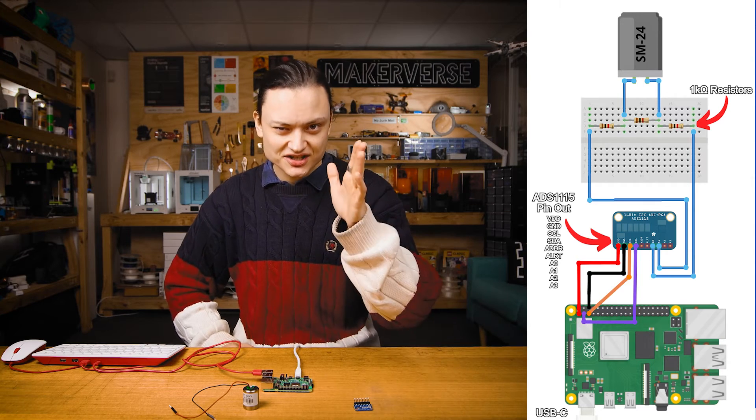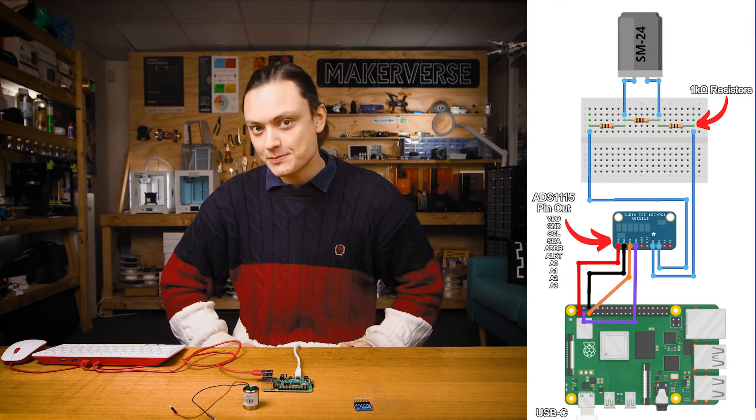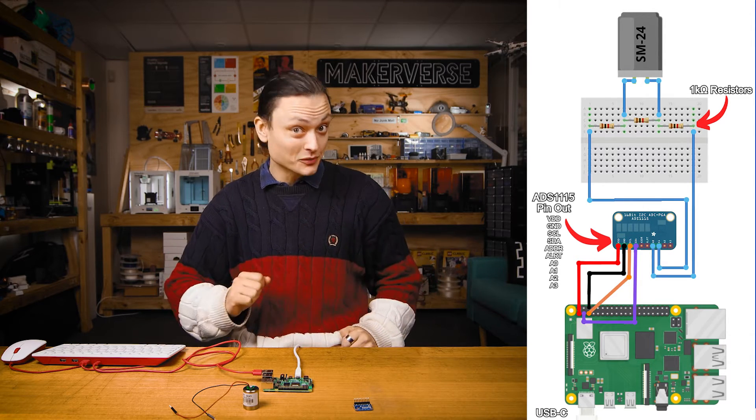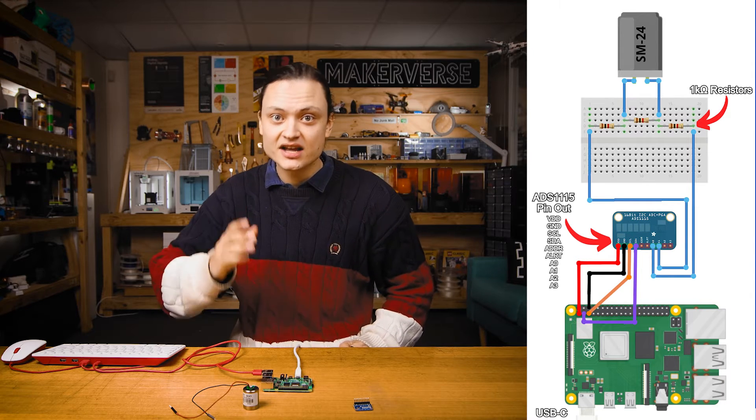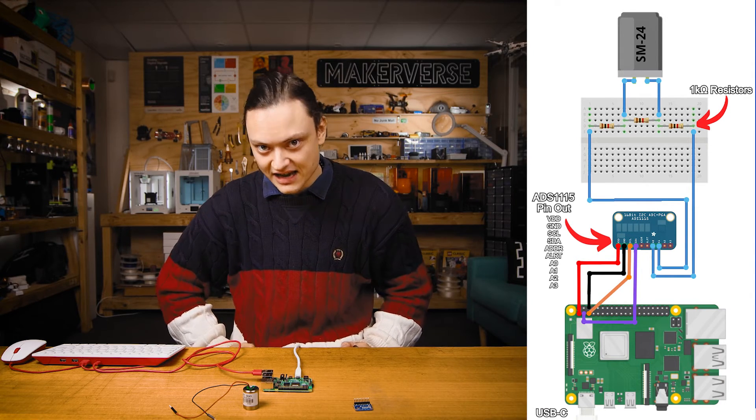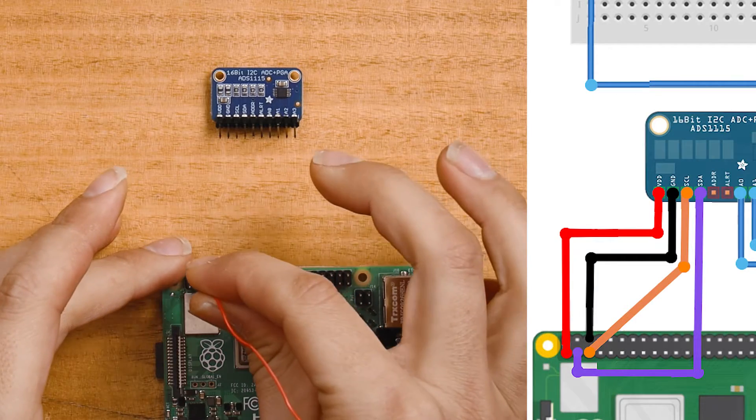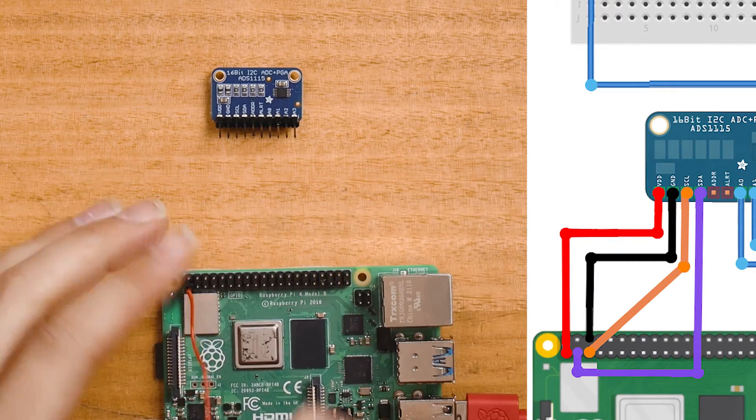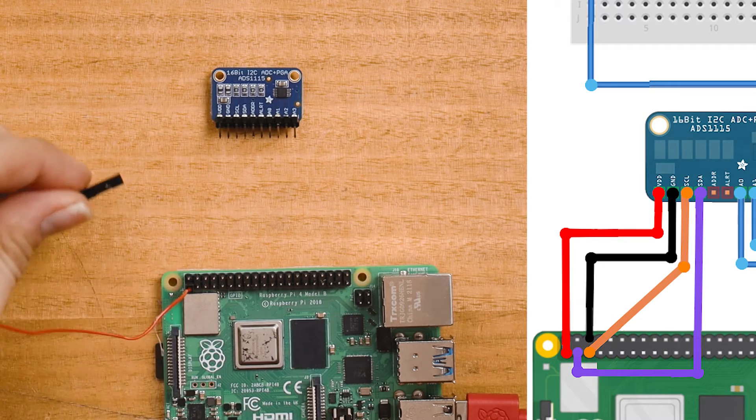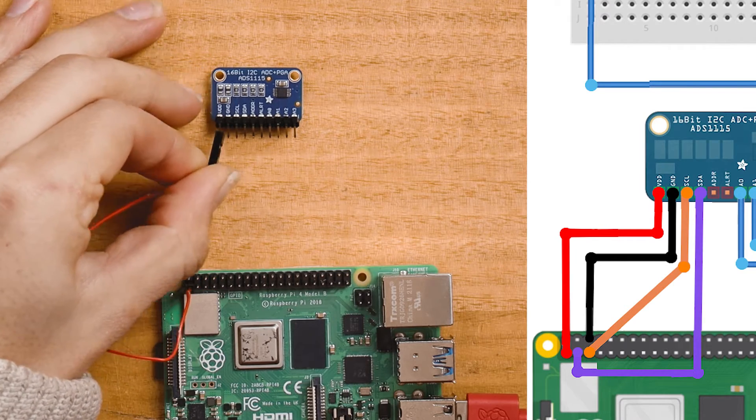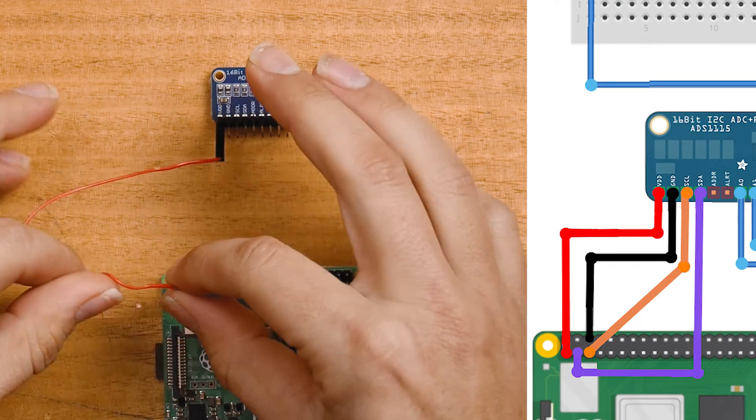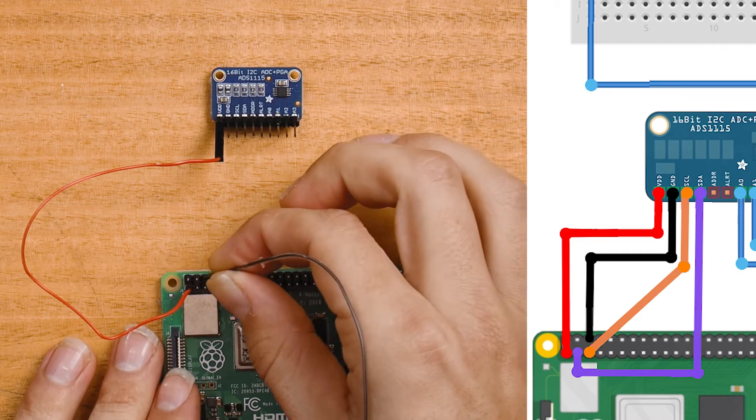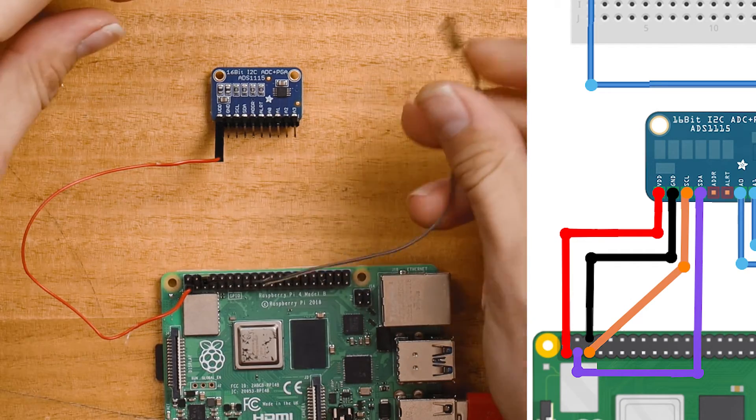Now let's take a look at the schematic. This is exactly what we're going to replicate here. As you can see the Raspberry Pi is connected to the ADS1115 board through the GPIO pins. There are four connections which I will plug in now. The first is the red one to deliver 3.3 volts, VDD, that's voltage drain drain to the ADC.